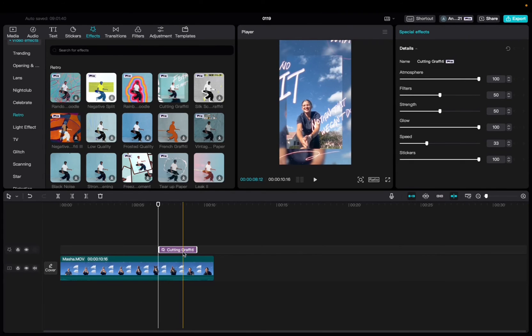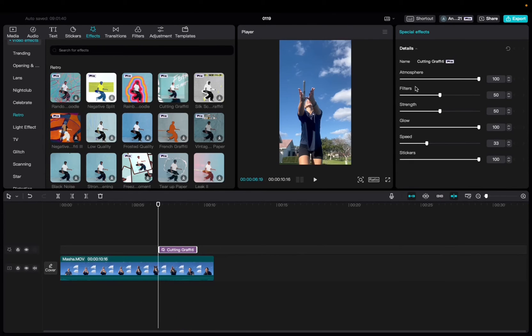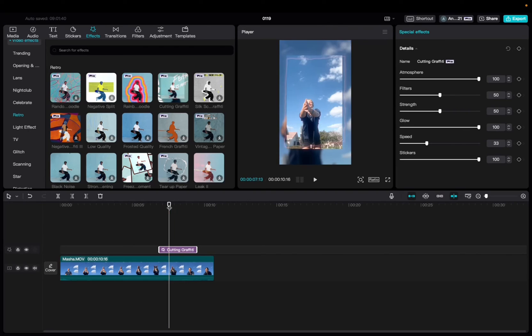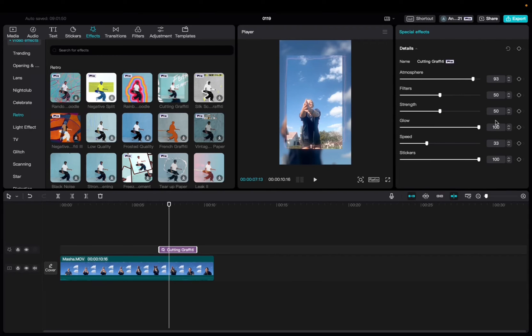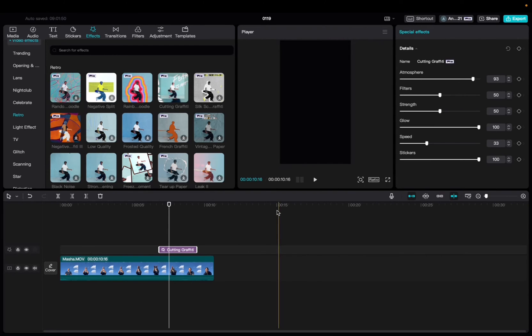Now with the effect being selected, we're going to go up to Special Effects, and we can mess with the atmosphere of the effect, the filter, the strength, the glow, the speed, and the stickers, and also add keyframes to each one of these. We have a video on that as well.